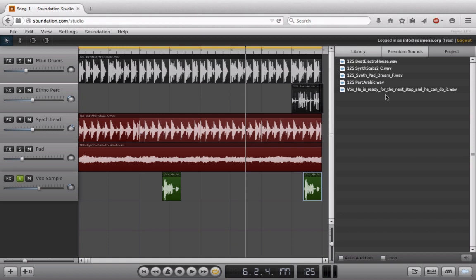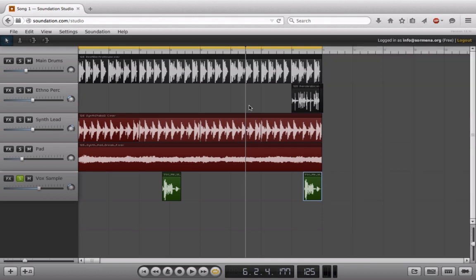So what I'll start by doing is closing down the sample browser here. To do that, very simple - head to the bottom right, click the blue waveform and it's gone. All right, so we're back here now. We're just looking at all of our audio channels and our clips.